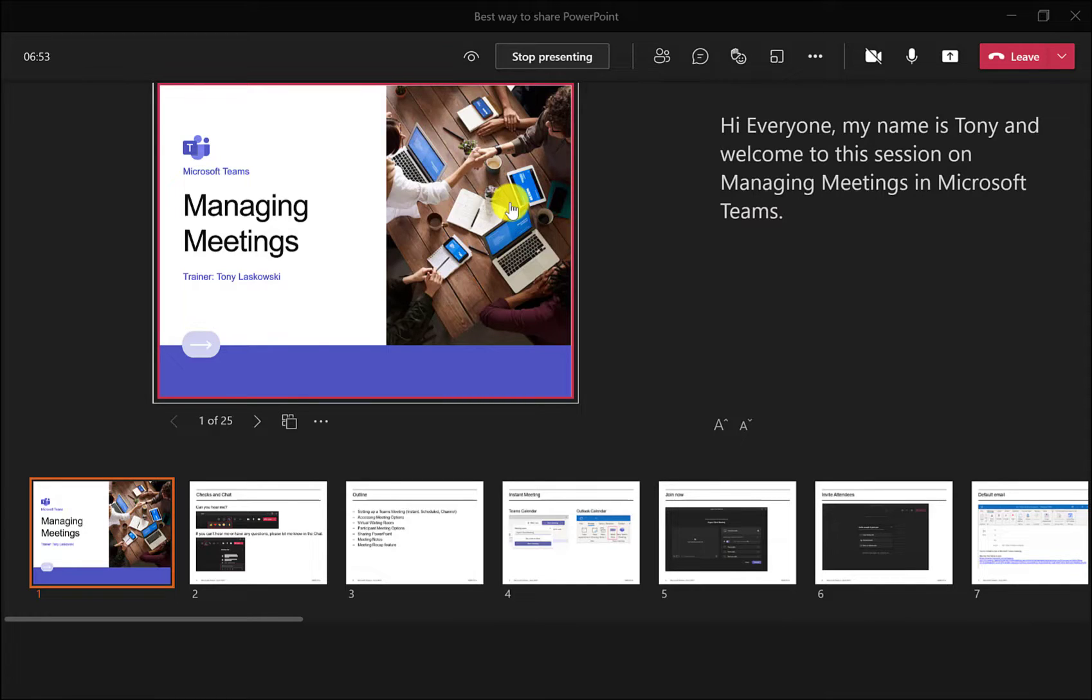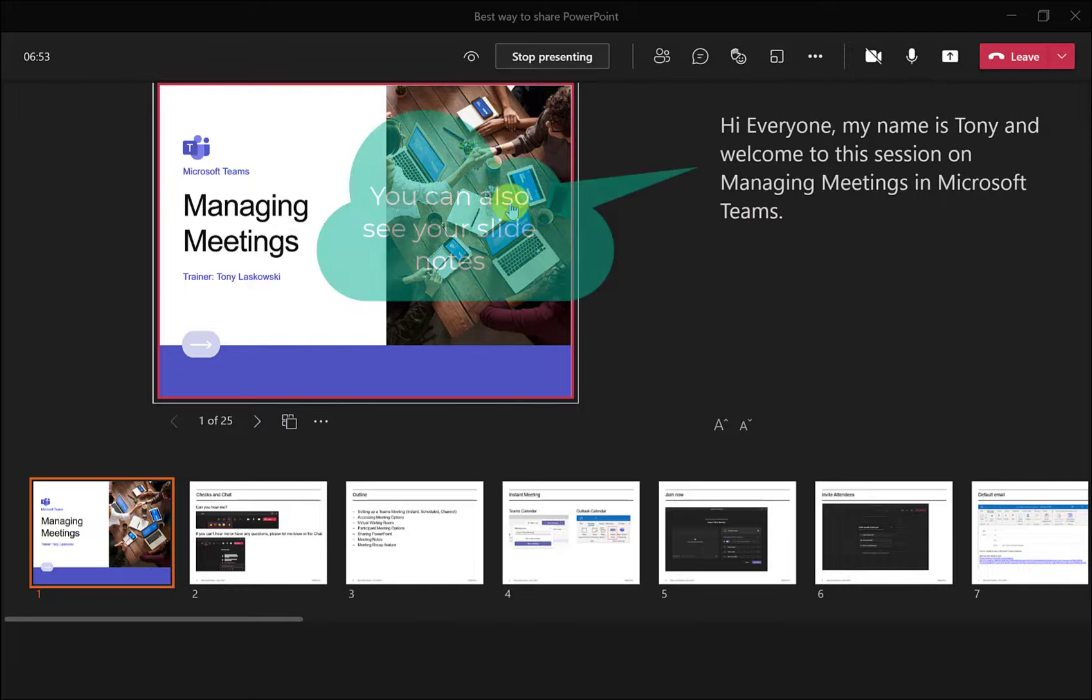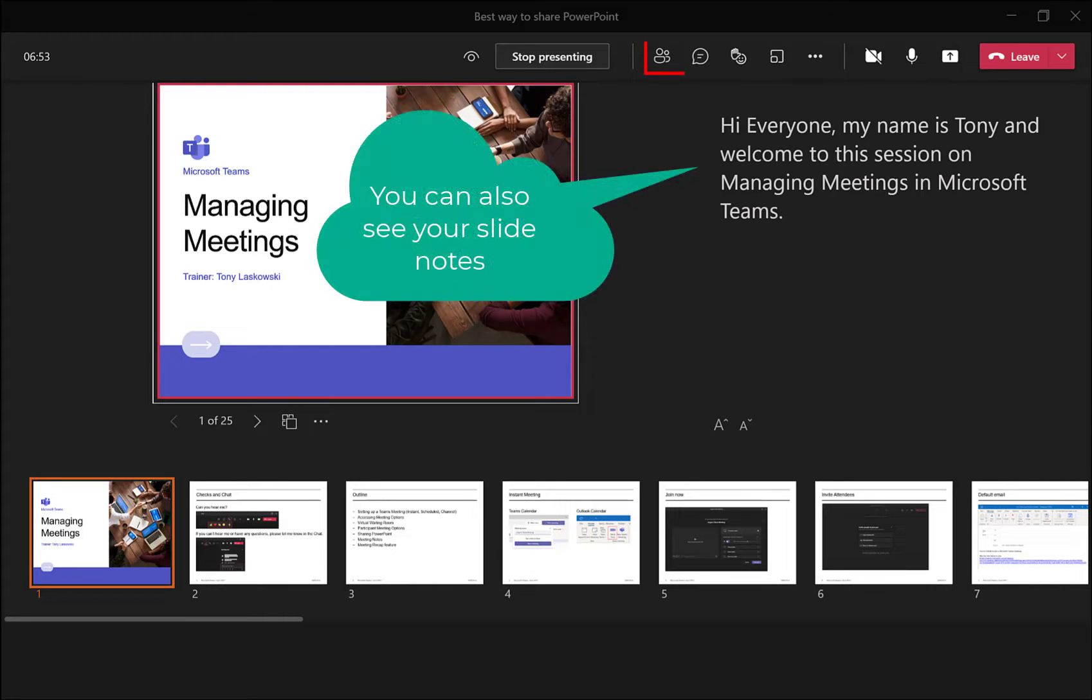The advantage of using this method is that people will just see this slide and you will have full visibility of Microsoft Teams. So you'll be able to go into chat, you'll be able to look at the participants.